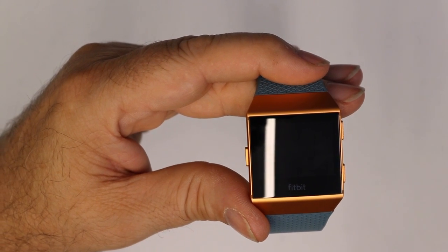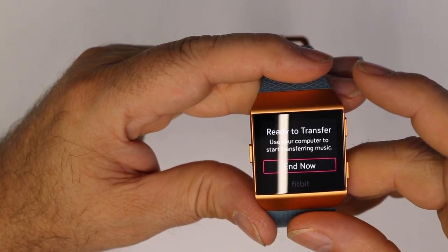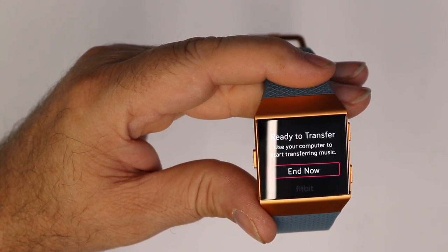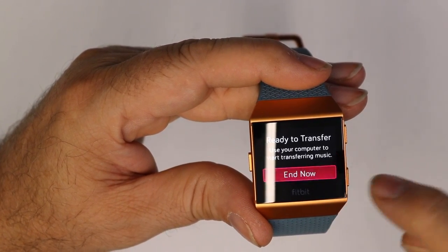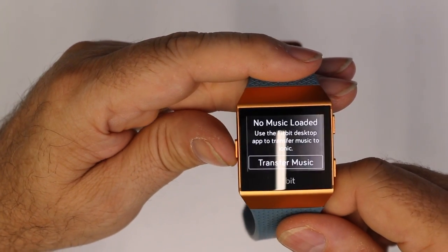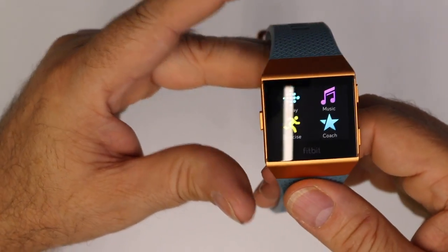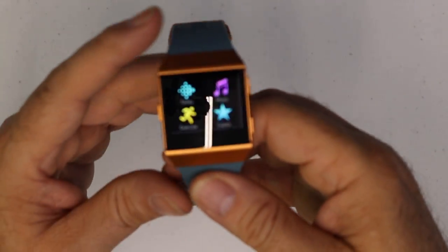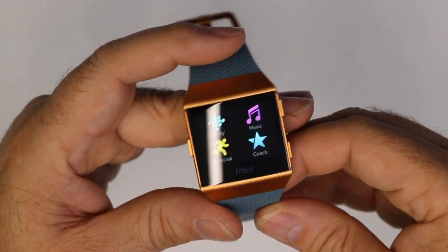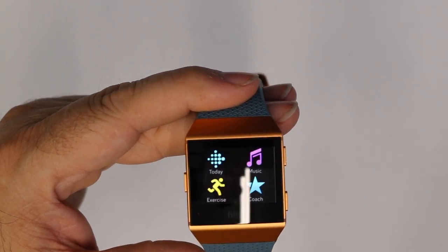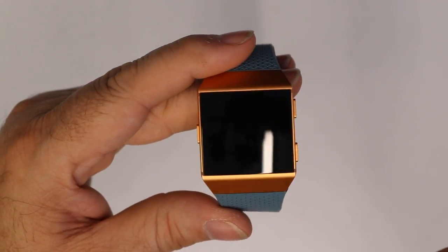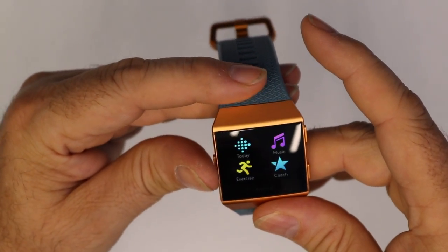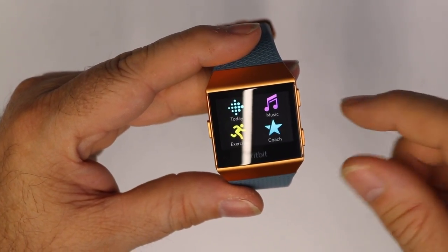Ready to transfer. Ready to transfer. Use your computer to start transferring music. You have to connect it to your computer. I can't do it from my phone, which was a little bit disappointing. If there is a way to do it from my phone, I didn't see it in the Fitbit app anywhere.